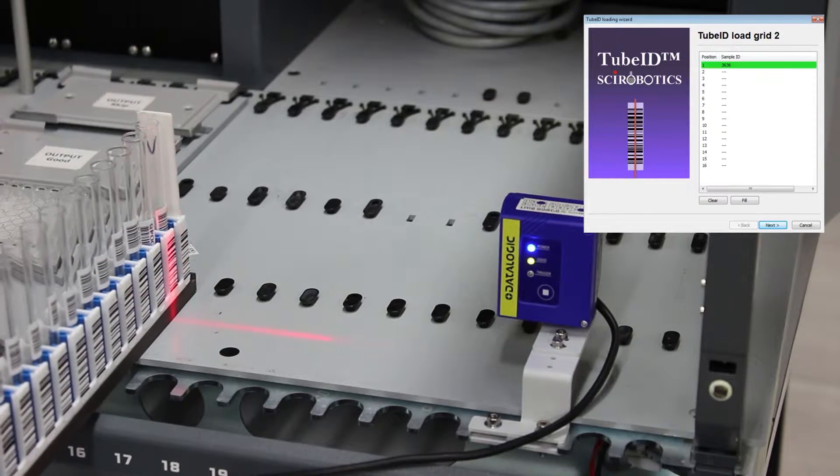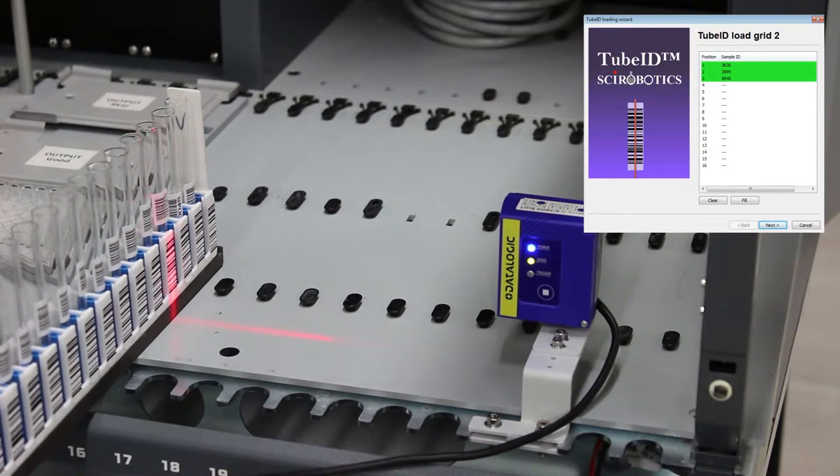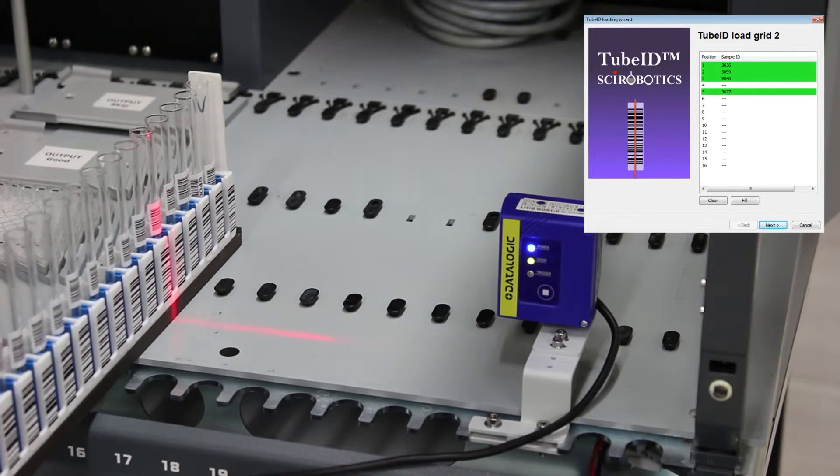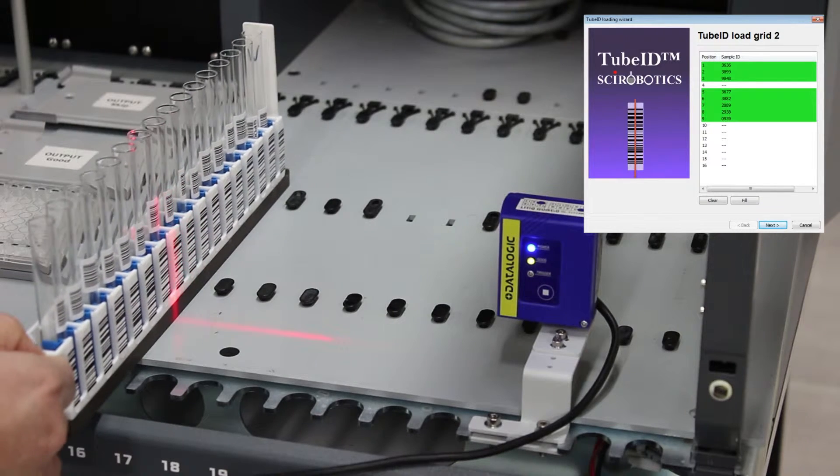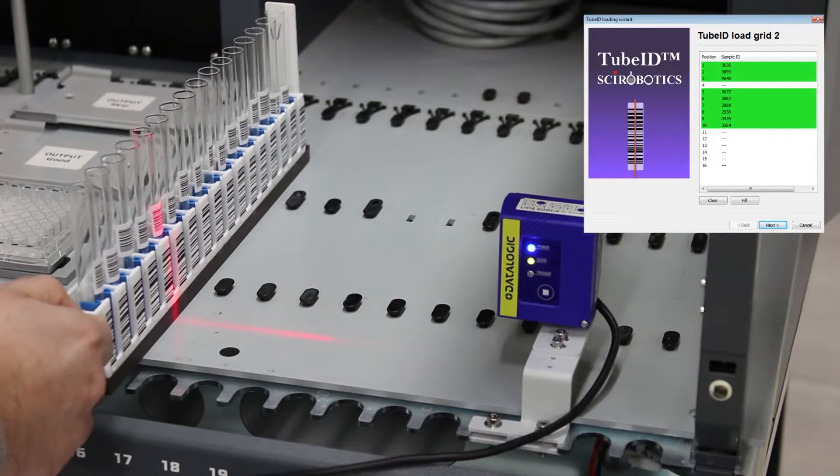Once all tubes in a tube rack are read, click the Next button and continue with the next tube rack.